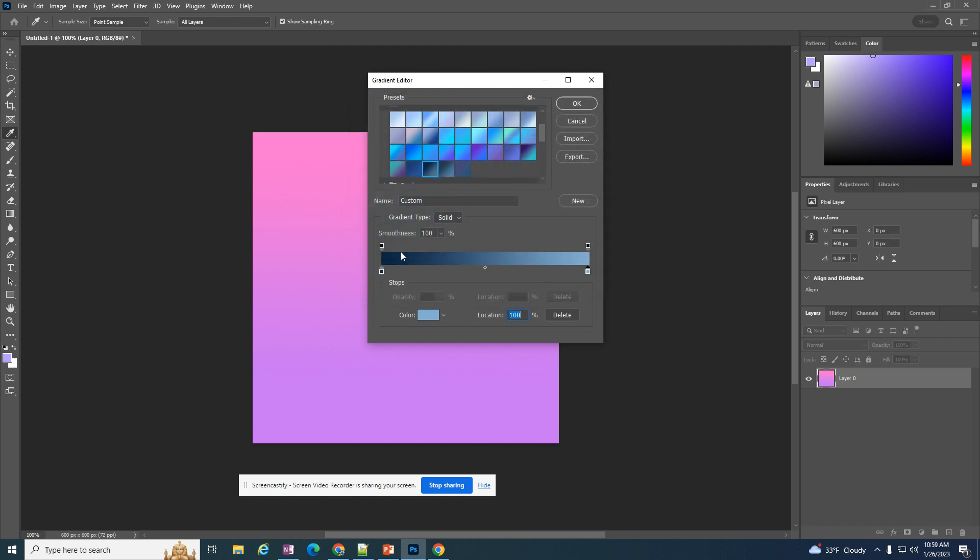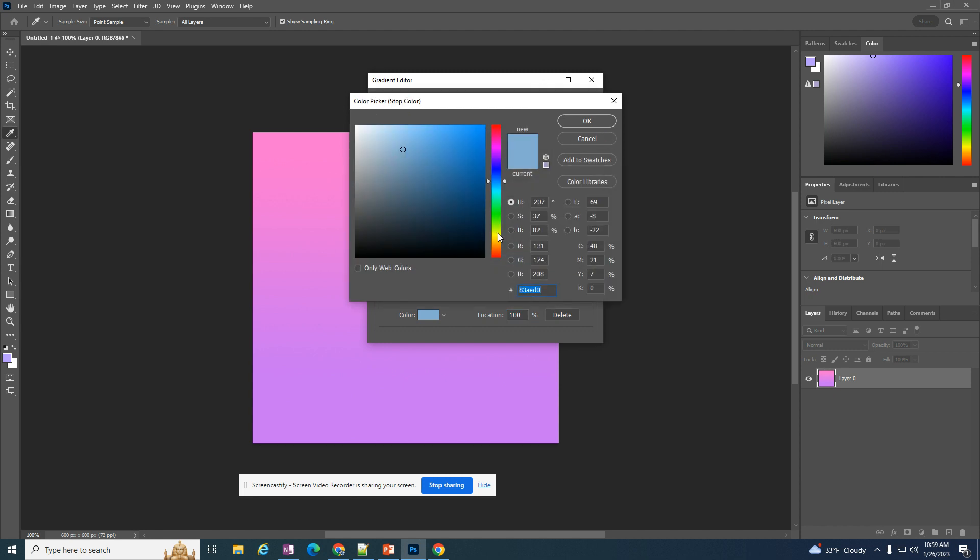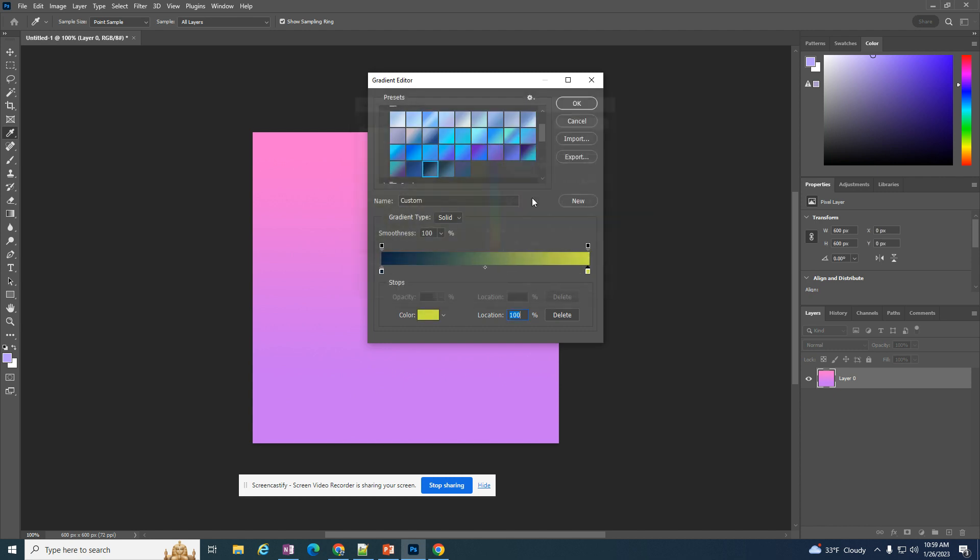Now my gradient is going to go from this dark blue to this new color that I changed. Or I can really drastically change my color to a yellow so that it's going to transition from the dark to the yellow color.